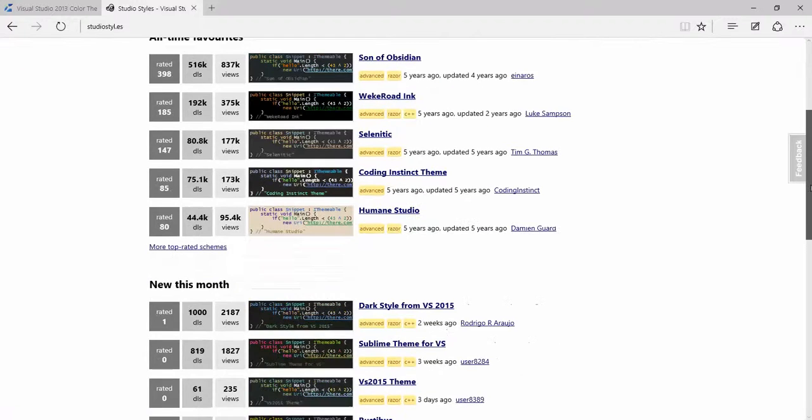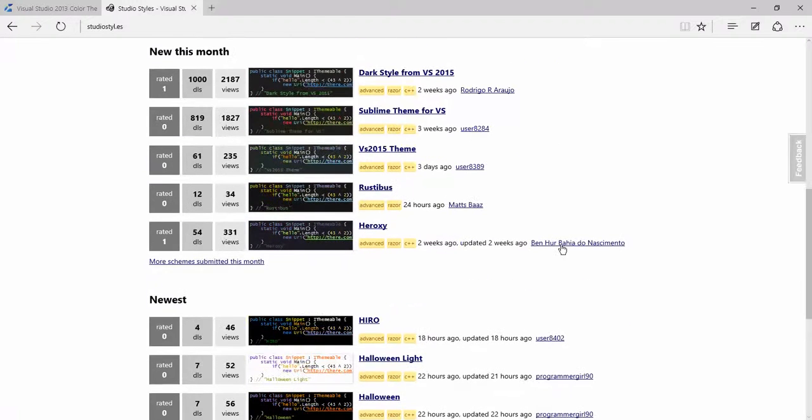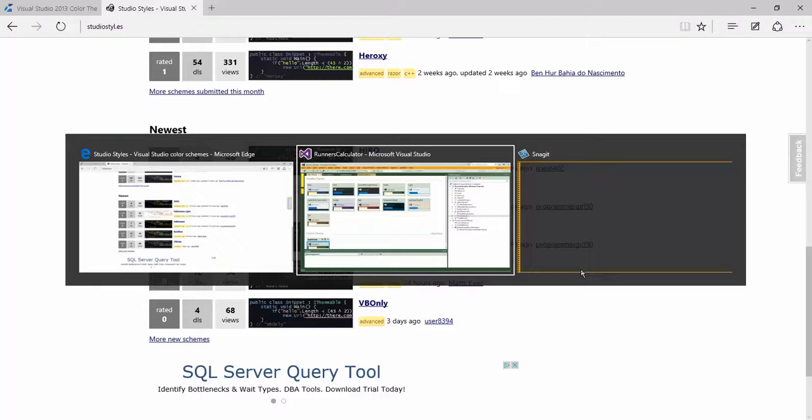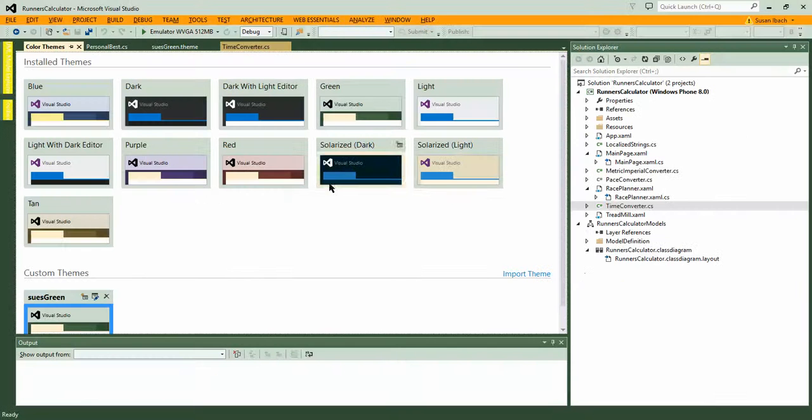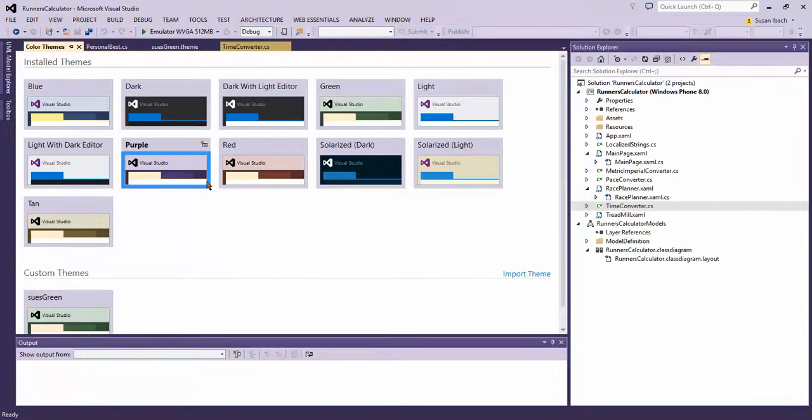So you can go there and see some of the more popular themes that have been downloaded. And you can go import these themes, download and import them, and use them yourself. There's different themes for different times of year. Look, some Halloween ones. I'm recording this one in October. So, check out the different themes and pick something that looks right for you when working in Visual Studio. Happy coding!